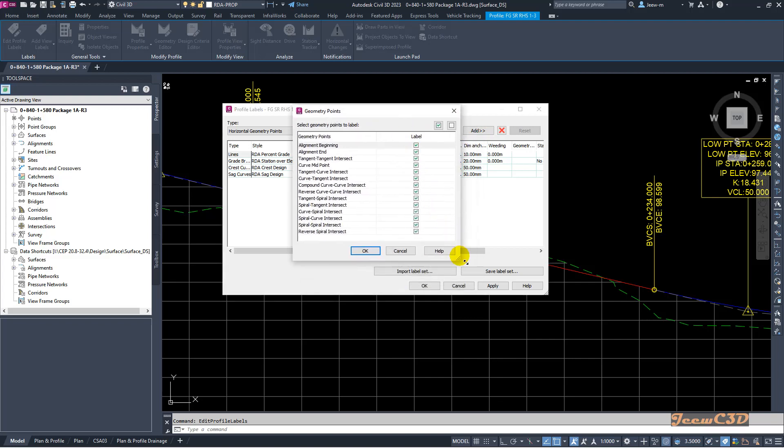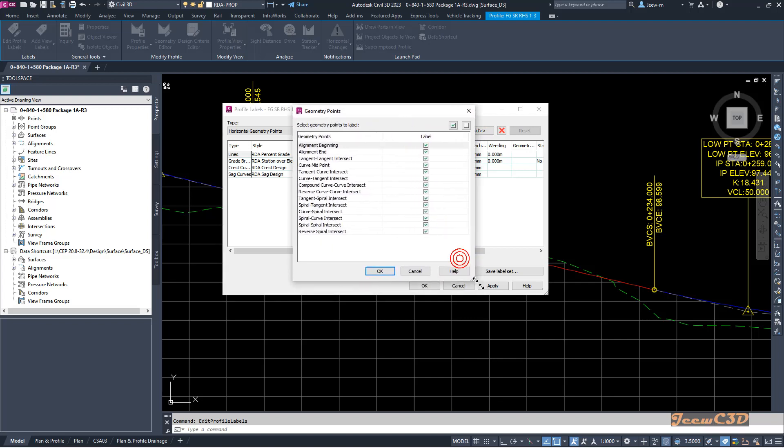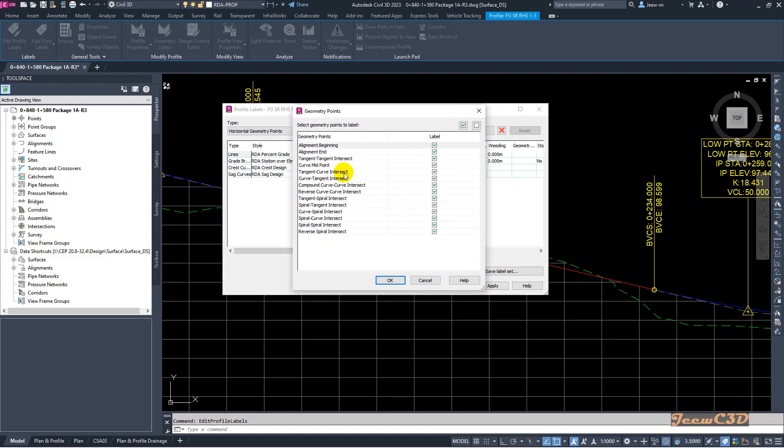Then it will show you all the horizontal geometry points in the alignment, not in the current alignment, basically all the geometry points in the alignment.